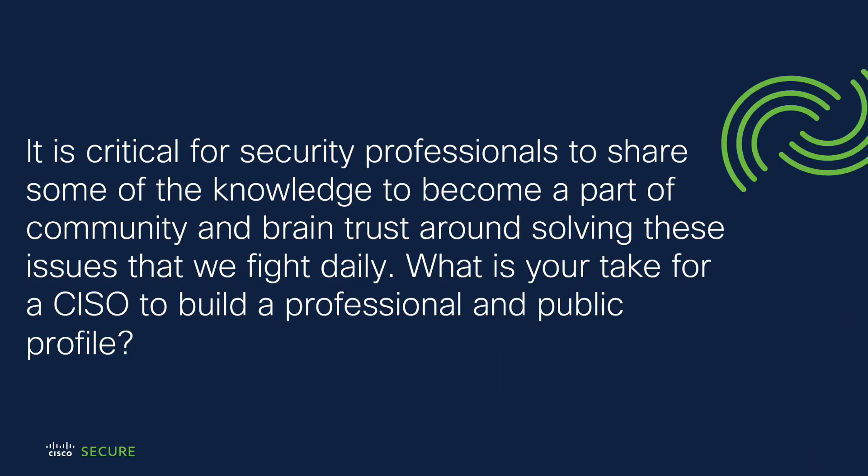It clearly is critical for security professionals to share some of their knowledges, to share some of the lessons learned, to become part of a community and a brain trust around solving these issues that we fight on a daily basis. So if it's clear that we have to do this, what is your take for a CISO to build a professional and public profile? What would be some of your starting steps from an advice perspective to someone like that?